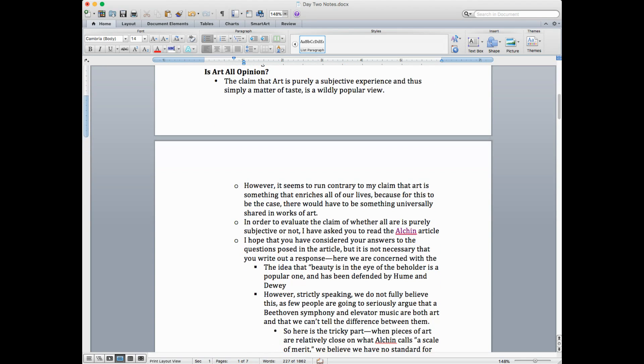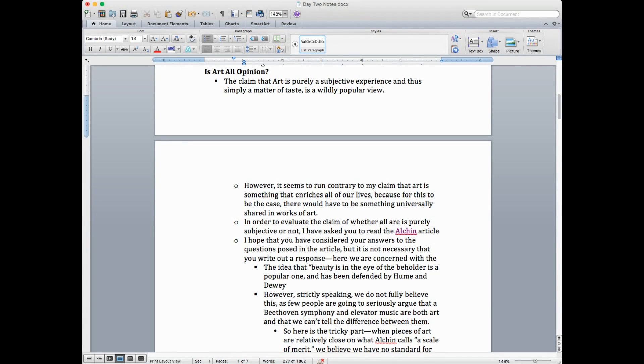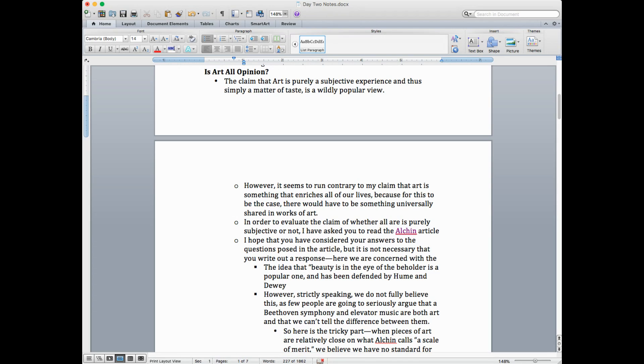So, let's get started. Again, the cosmic question in arts is all art opinion. The claim that art is purely subjective experience. And so, therefore, art is simply a matter of taste. And this is a wildly popular view, and I would equate it to the naive view of arts. It's just personal taste.